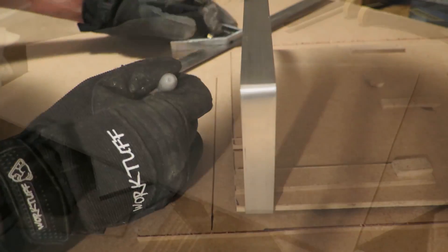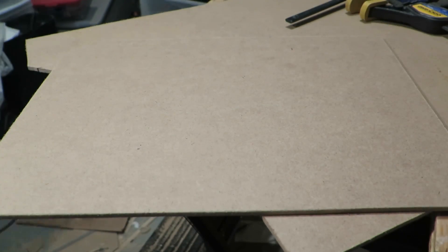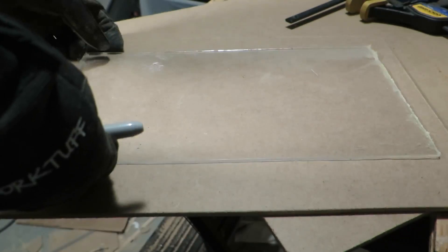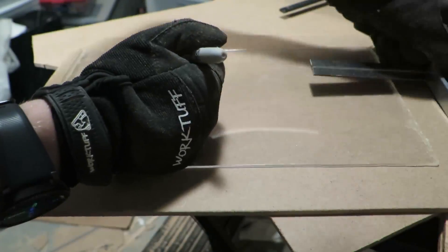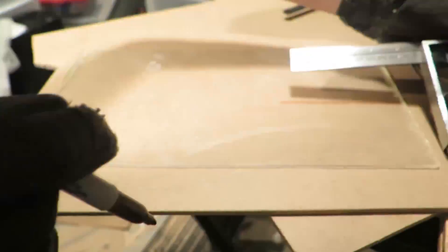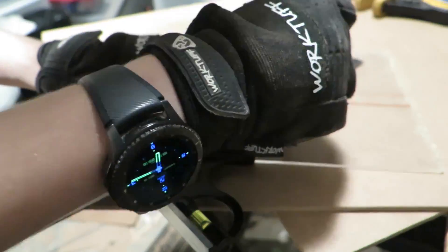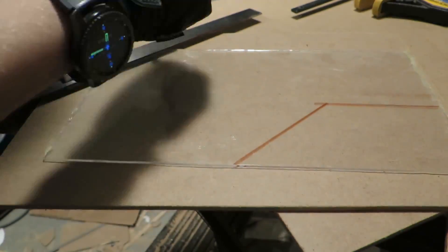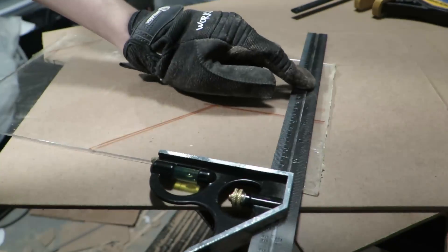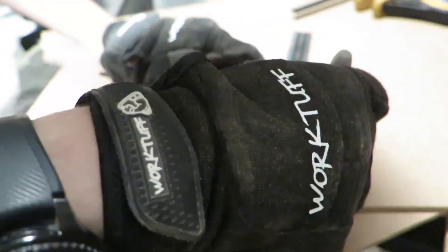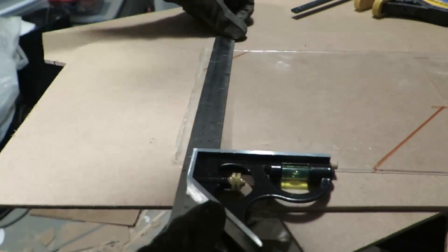I wanted a window on the side of the case so I took the biggest scrap of plexiglass I had and figured out a neat shape. After tracing it onto the MDF and leaving about a half inch margin for bolts, I drilled some holes and cut it out with my scroll saw.